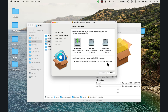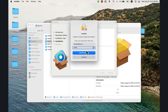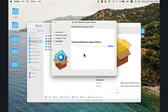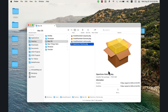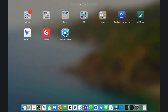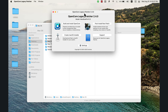Click Continue. On install location, make sure to install it on the version you are currently using — I'm using macOS Monterey, so I will install it there. Type your Mac password and hit Install. Wait for the installation to finish. The installation was successful — click Close.